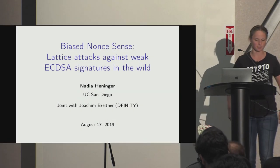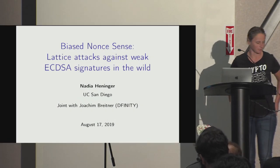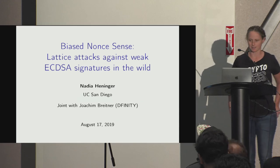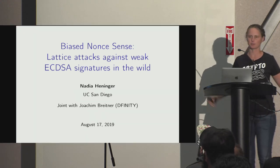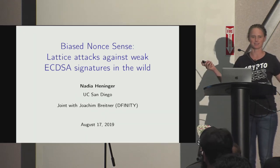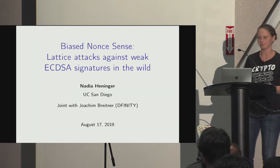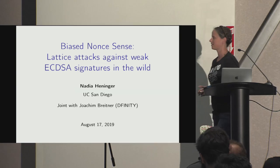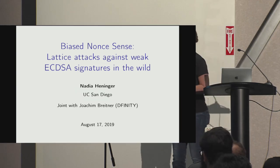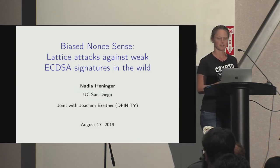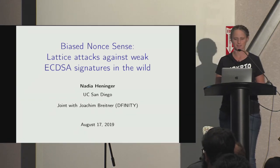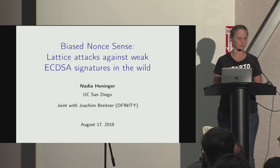I'm going to talk about a fun paper. There are no major vulnerabilities here, which is good. So we'll just have some fun.